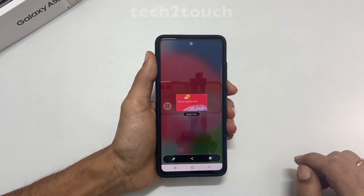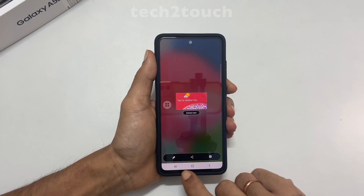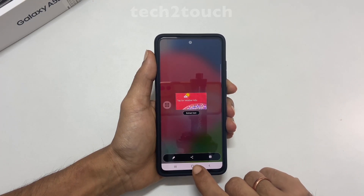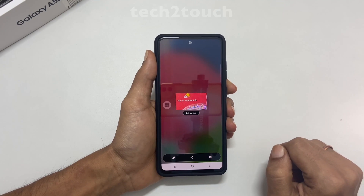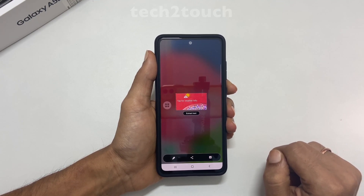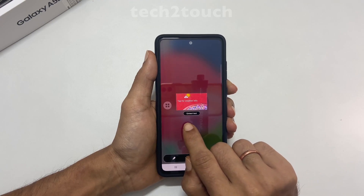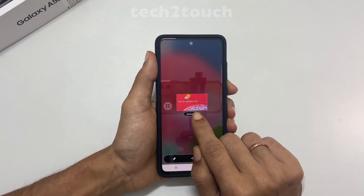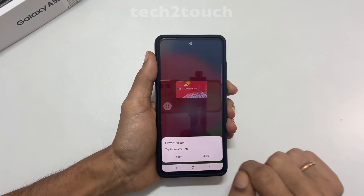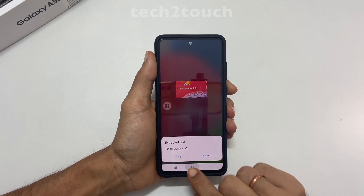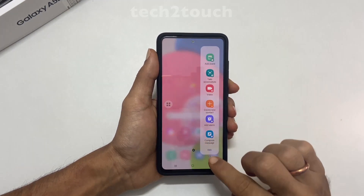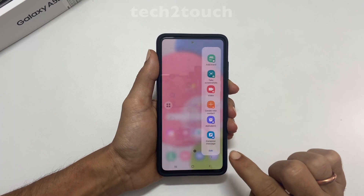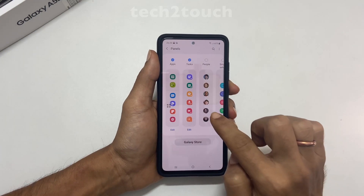This toolbar enables you to edit, share, or save the screenshot. If you want to extract text from a page, you will get an option to do that here. To add the Smart Select board on your edge panel, open the edge panel, tap Settings, and select Smart Select.